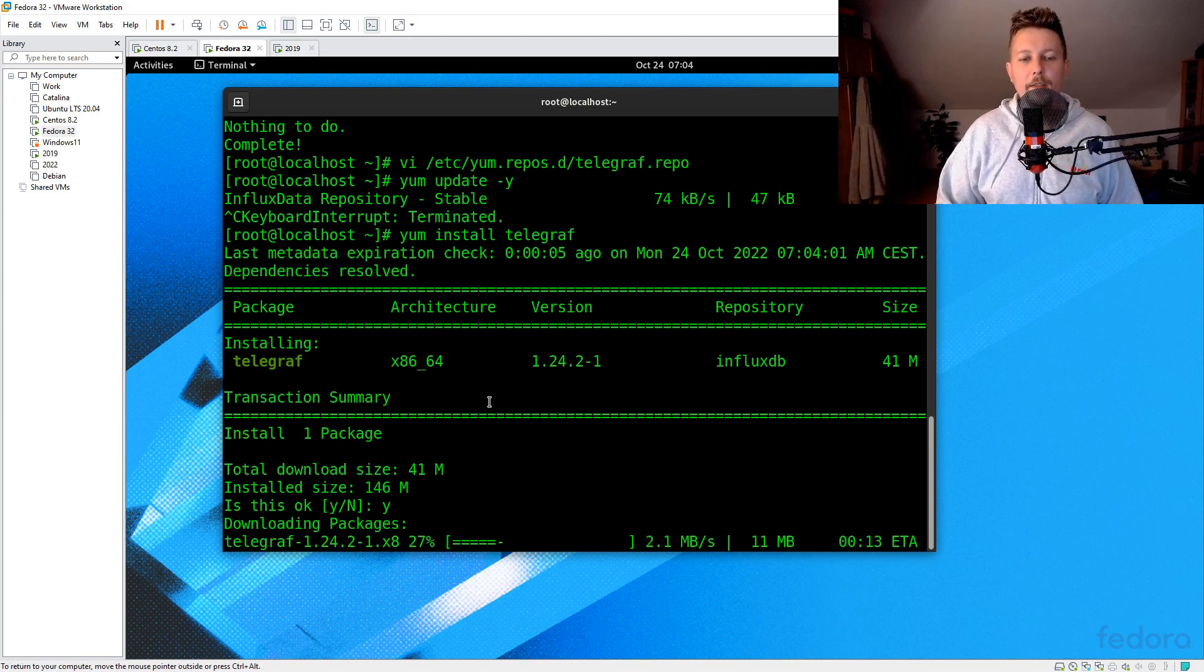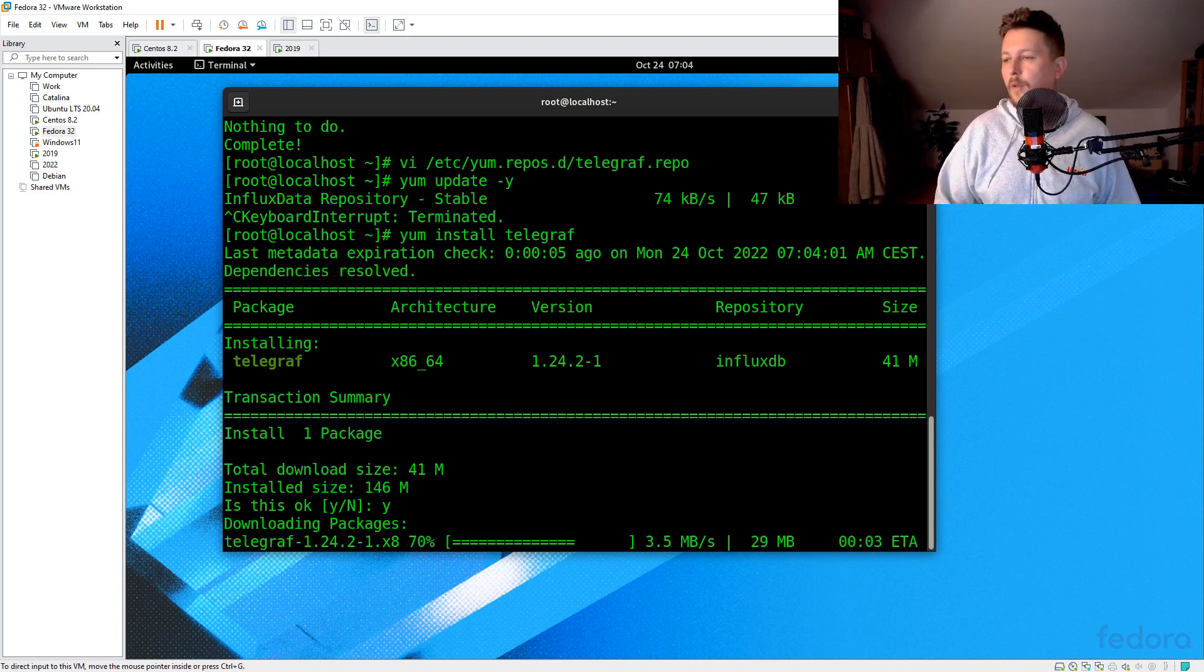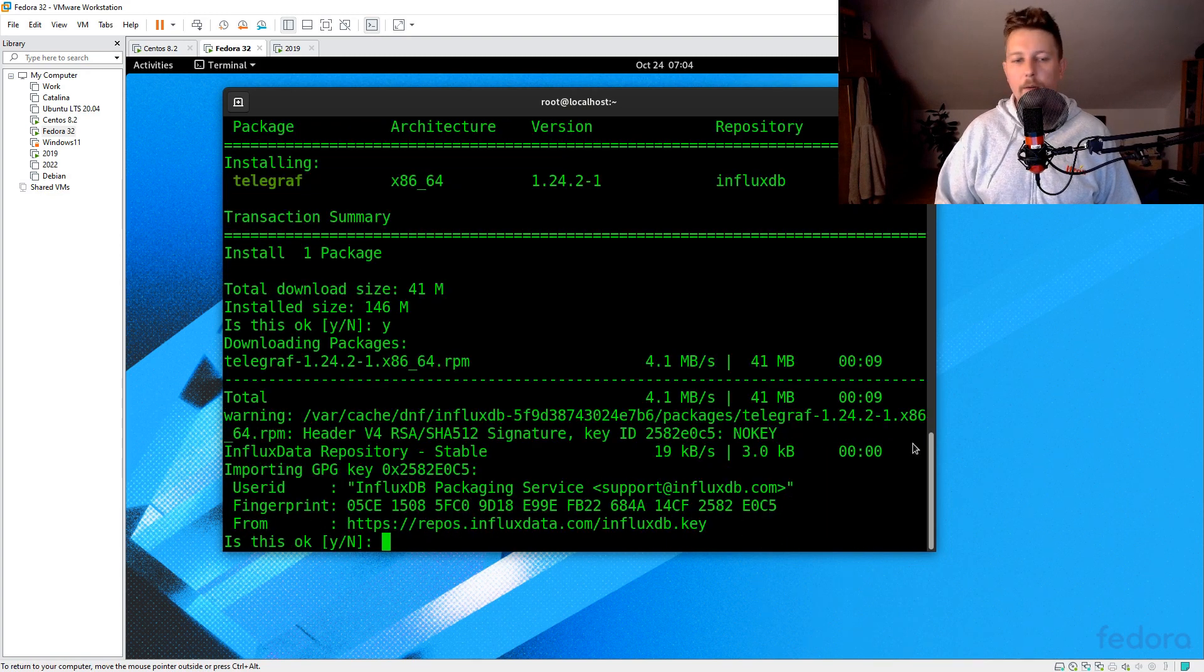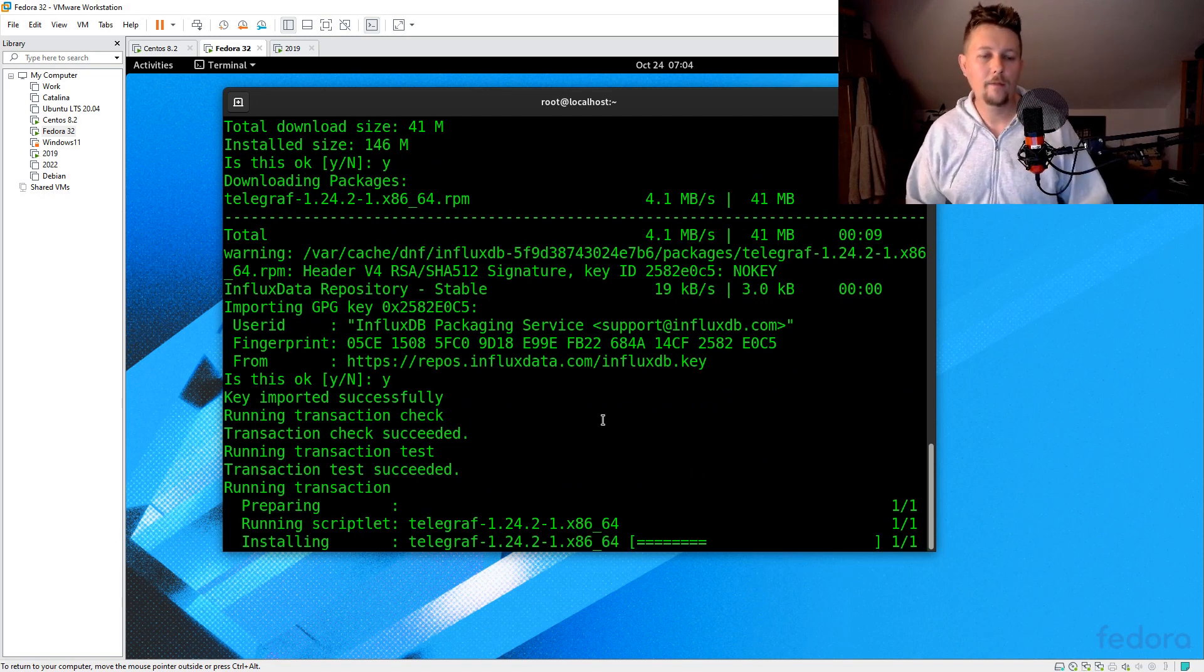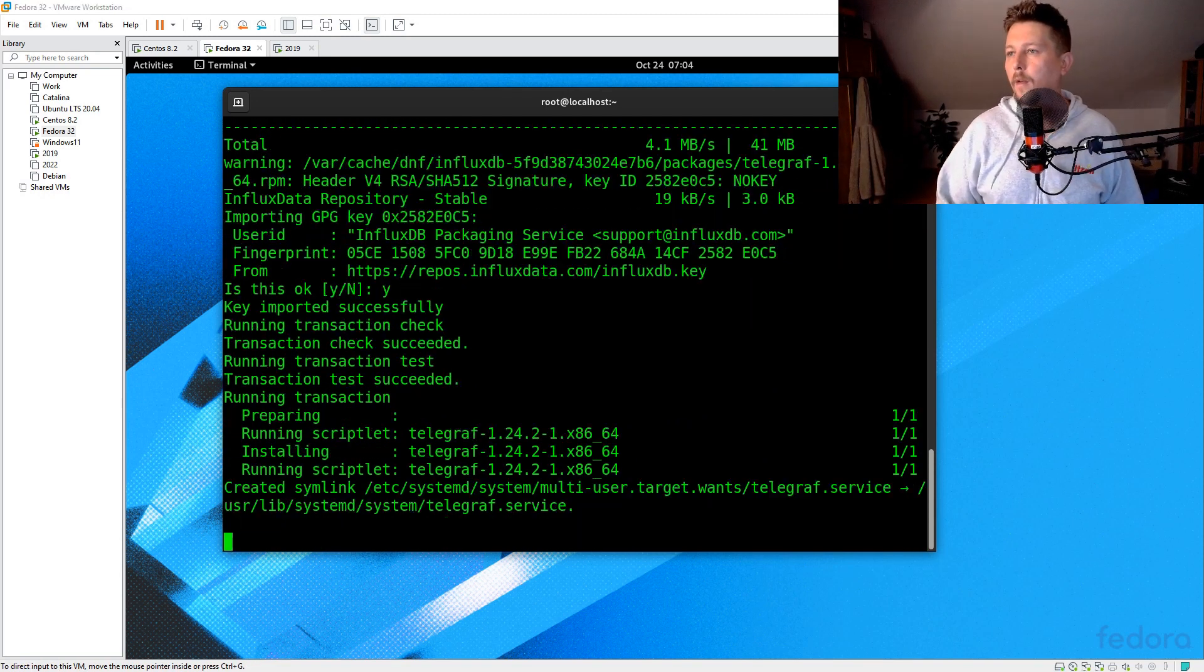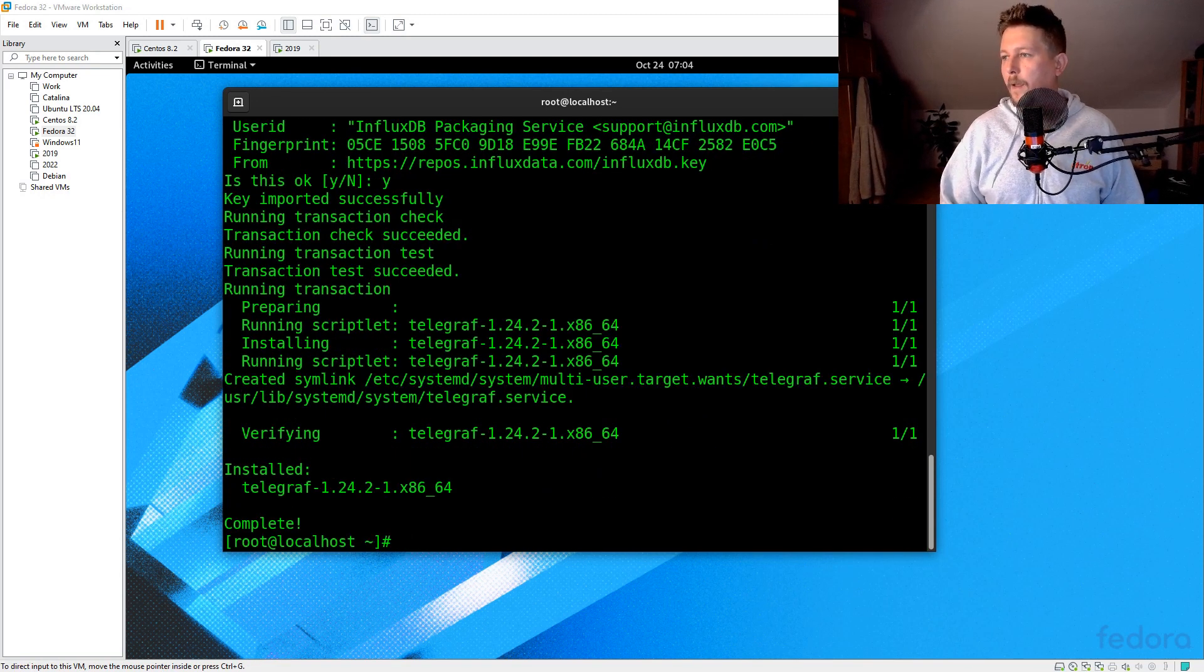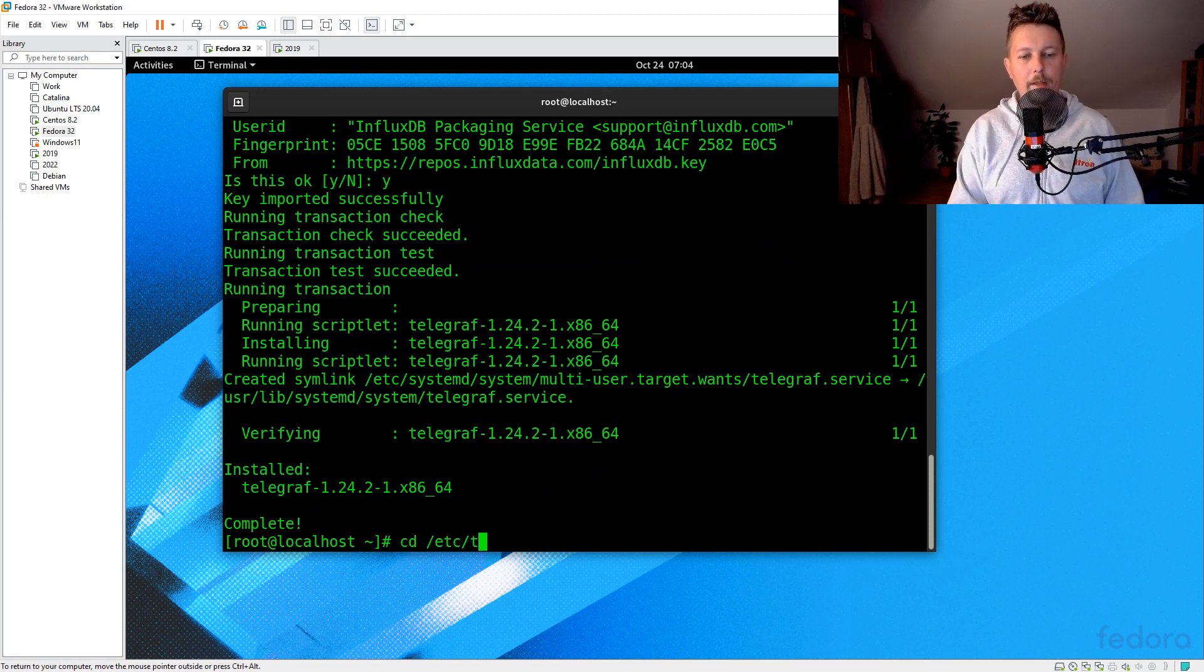So once this is out of the way, we should be able to open up the configuration file of Telegraf. We will create a backup from that. Let's move to /etc/telegraf and move the telegraf.conf to telegraf.conf.bak.